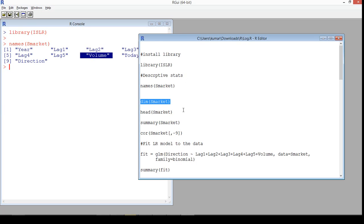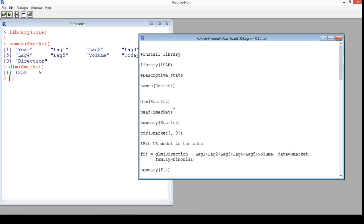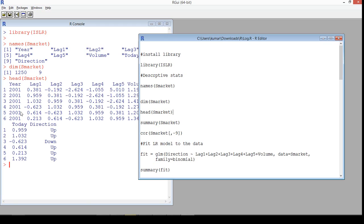Let's understand the data a little more. What's the dimension? We have 1250 observations and nine variables. Let's see how the data looks — we have the different lags, volume data, and the direction up or down, which is our target variable. The target variable is binary in nature — it has only two values.